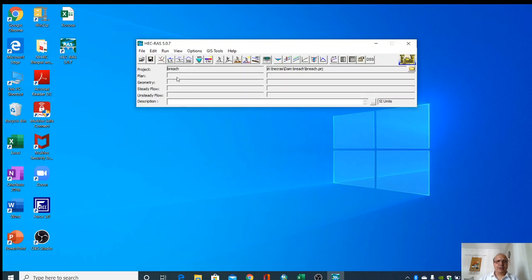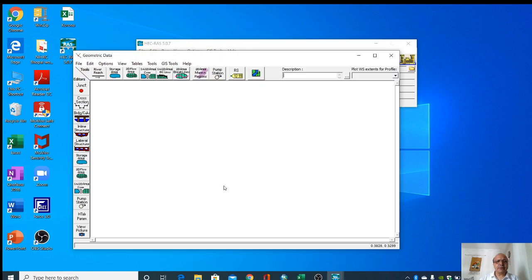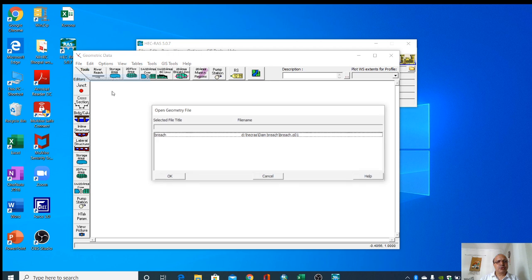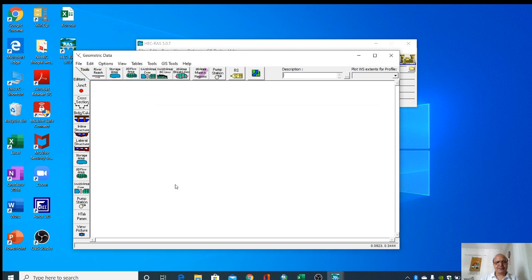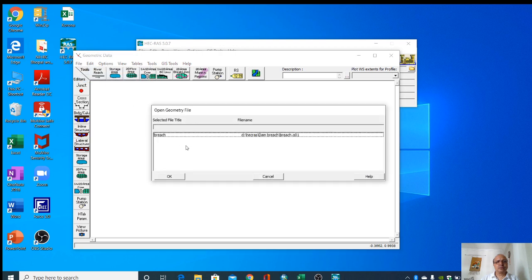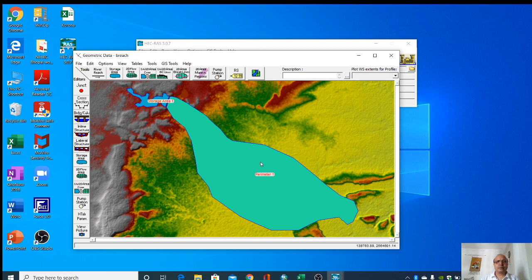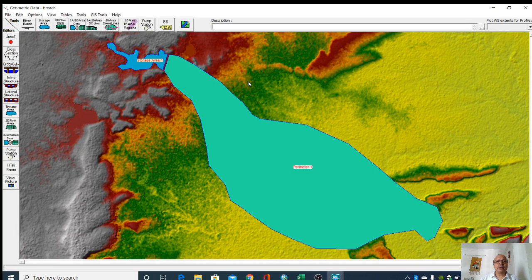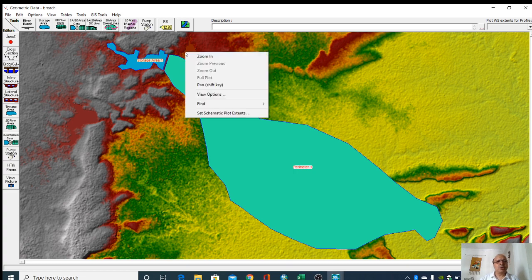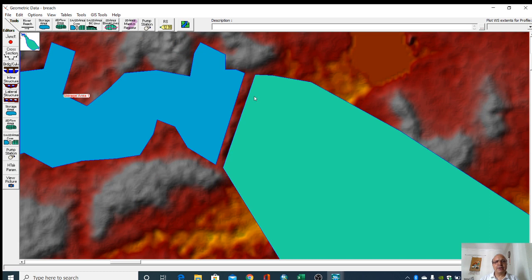Now we will open this geometry editor. Then open this geometry data. This geometry is here. Now what we have to do? We have to add the dam here.